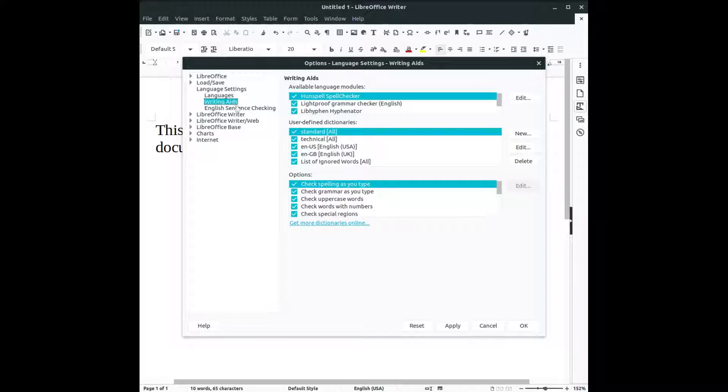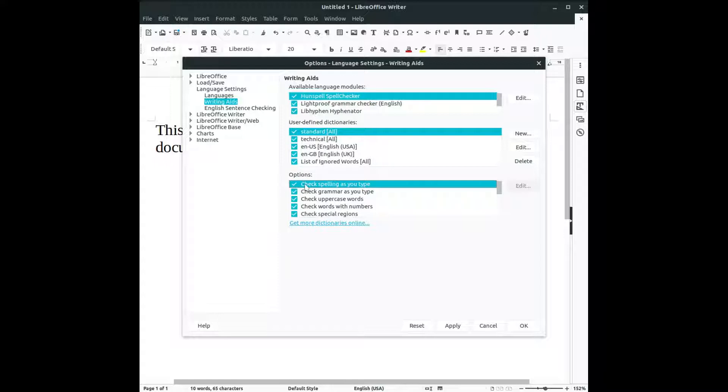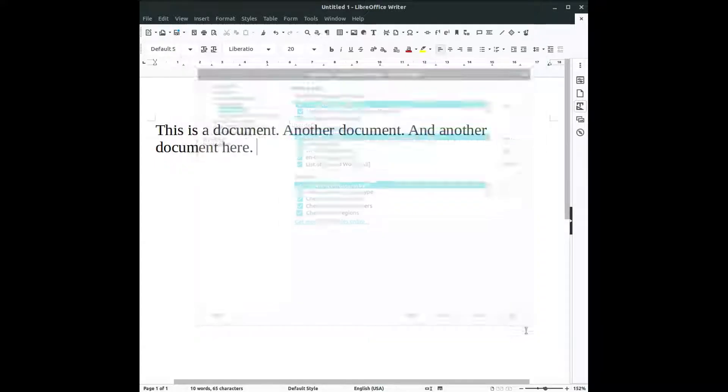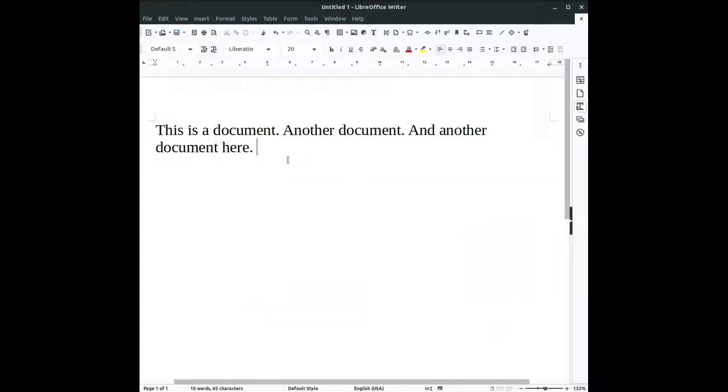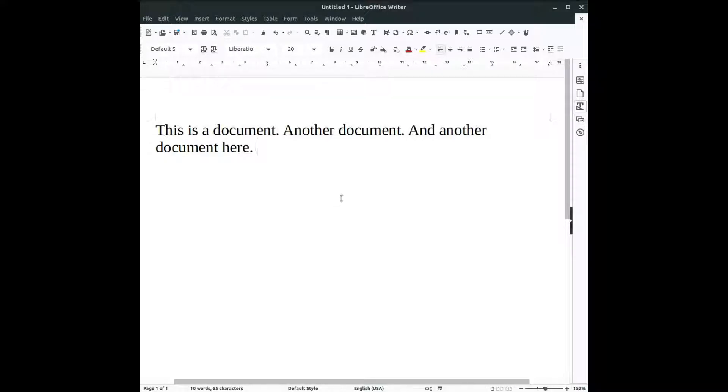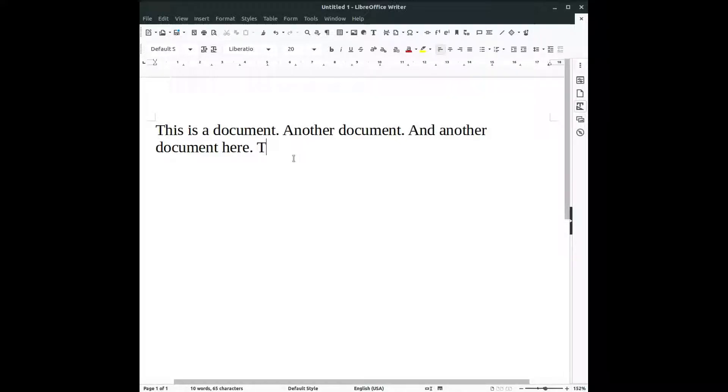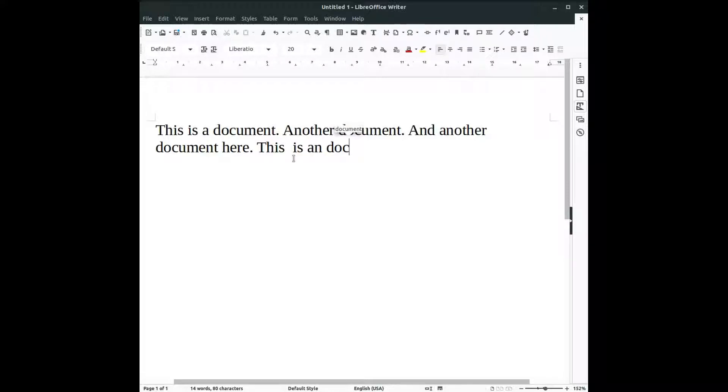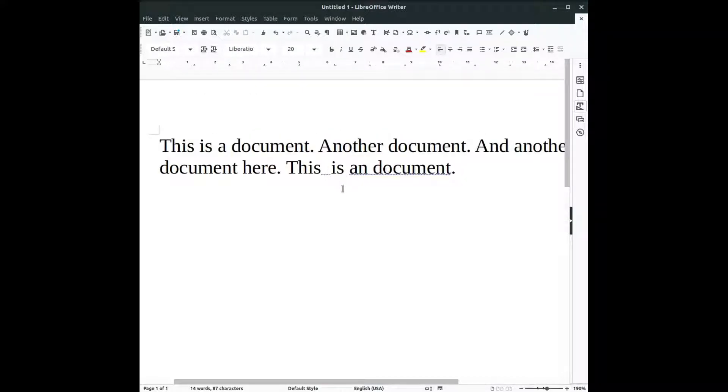Now let's talk about grammar. Let's write another sentence. This one space, two spaces, it's a document. So now we have some blue wave line here. So let's check what the problem is.